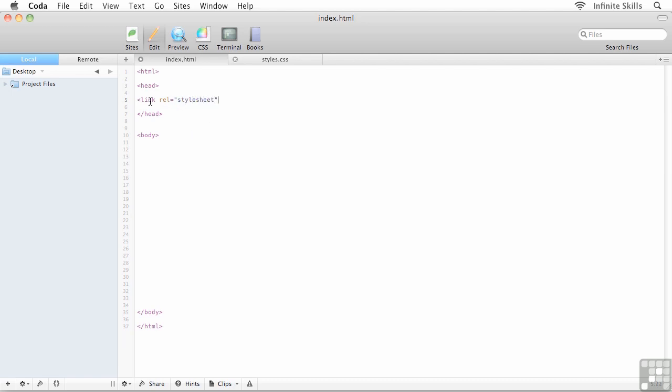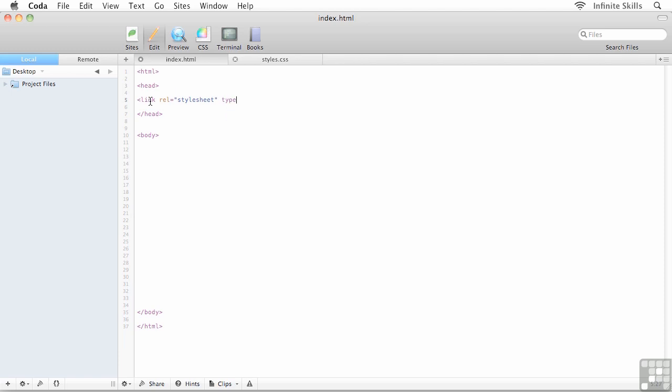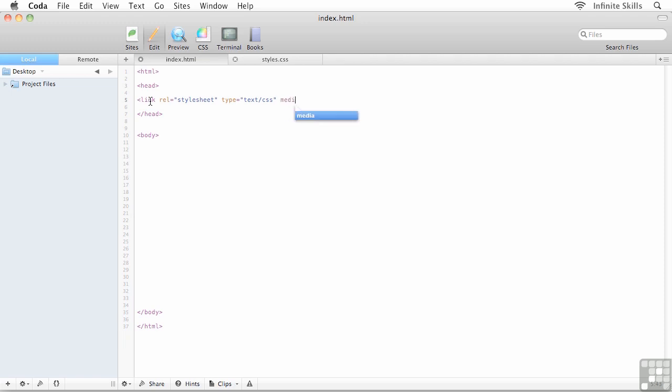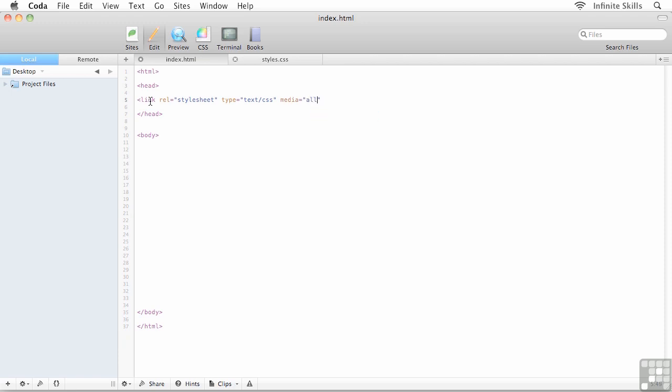And let's see, I'm going to type in the word type equals and then in quotes, I'm going to type in text slash CSS. And I'll throw in a space and I'm also going to set this for all of my media components. So I'm going to go media equals and then in quotes all.